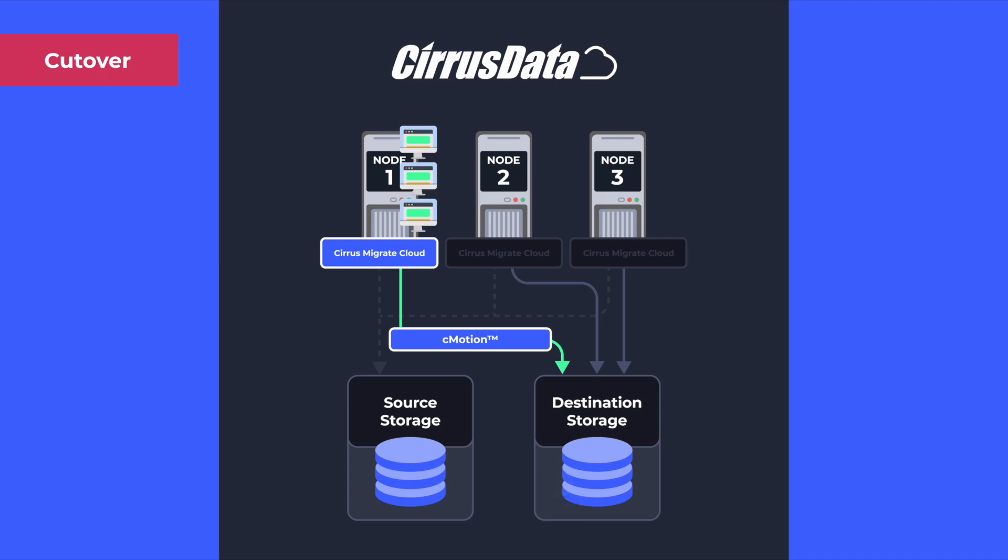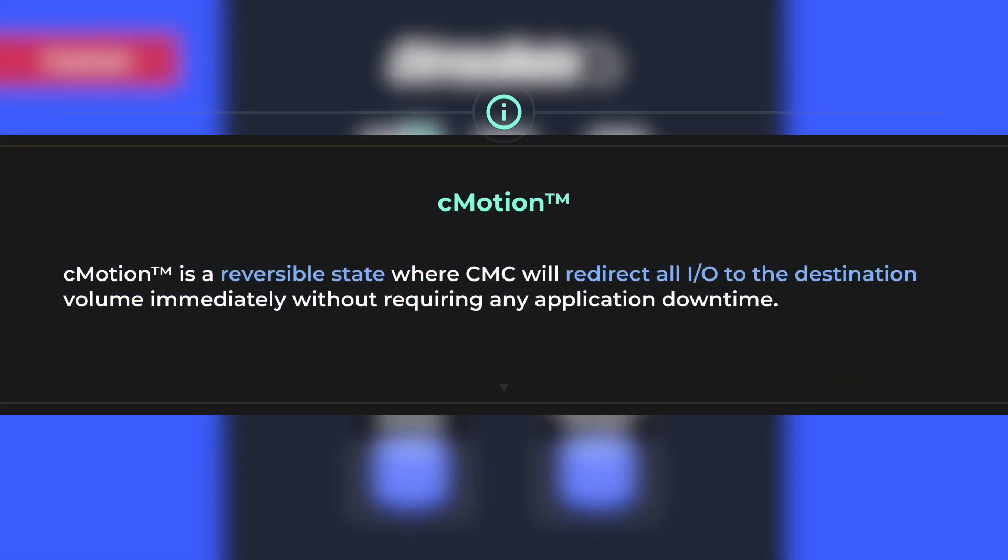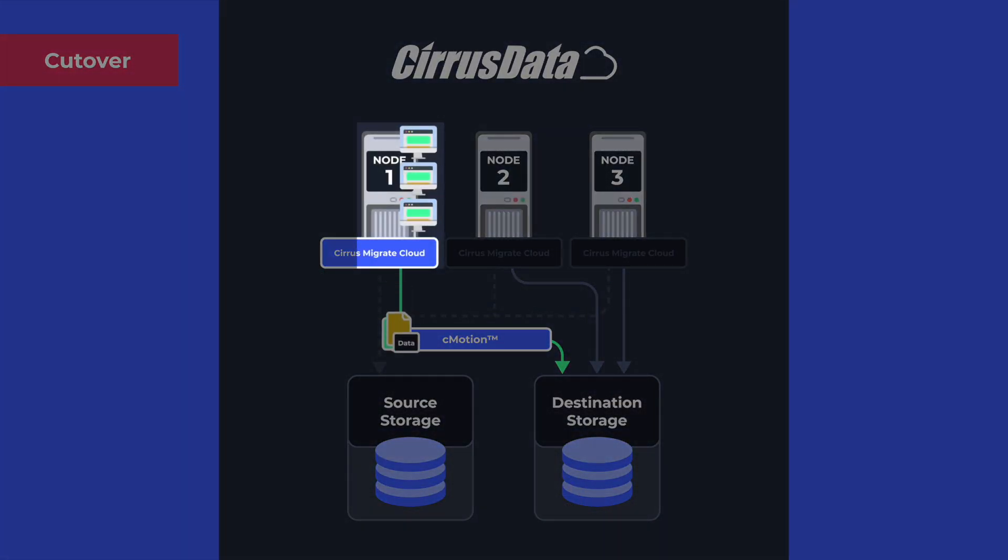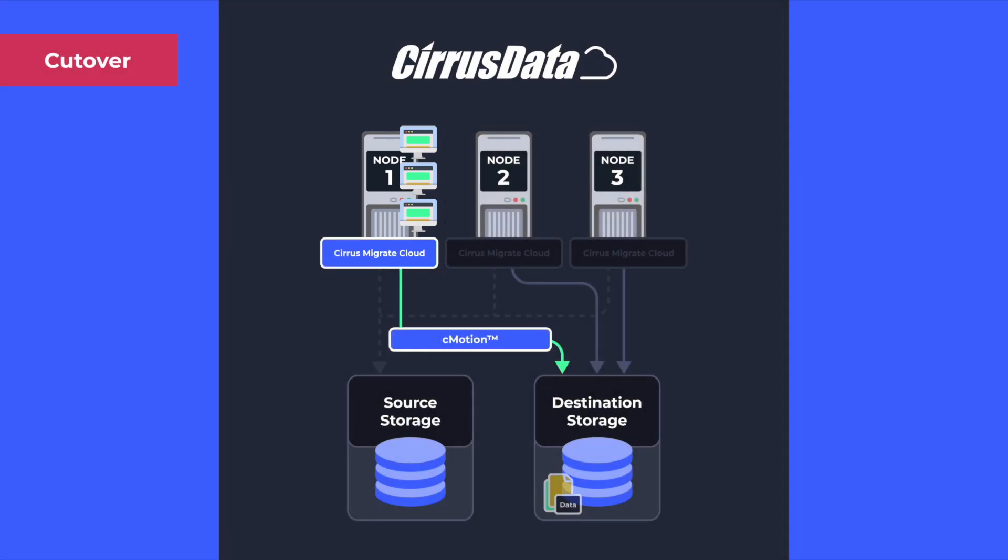we will leverage C-Motion, which is a reversible state where CMC redirects all I/O to the destination volume immediately and dynamically. We will temporarily vacate active workloads from one node to the others to perform storage cutover,